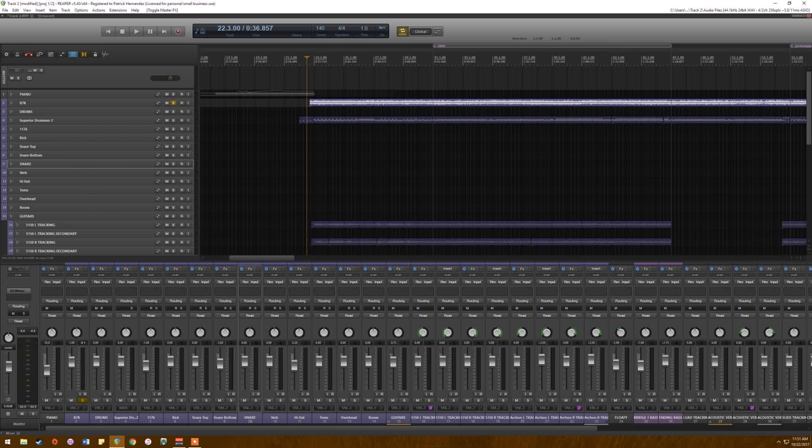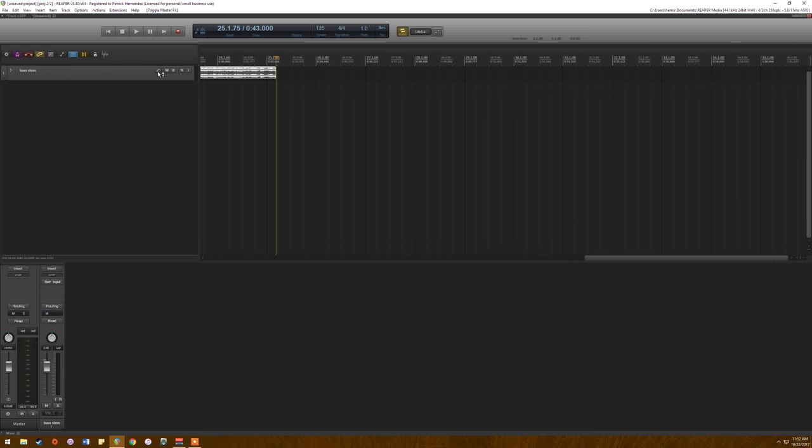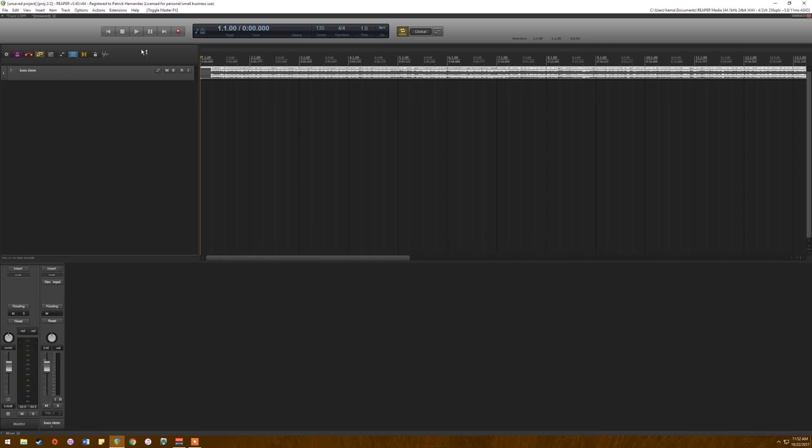The caveat here is that my CPU can't handle screen recording in 1440p and all the plugins and all the mastering plugins at the same time. So I've just bounced it to a stem. So I'll just have you listen to it here. So again, this is the bass with all the processing already mastered, mixed, etc.